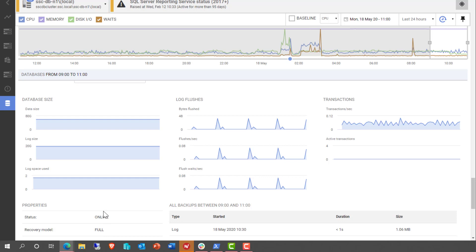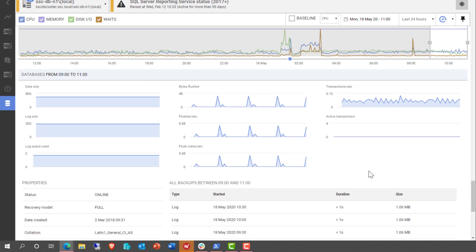So we get a detailed sparkline on data size, log space used, flushes, transactions, all really useful stuff.